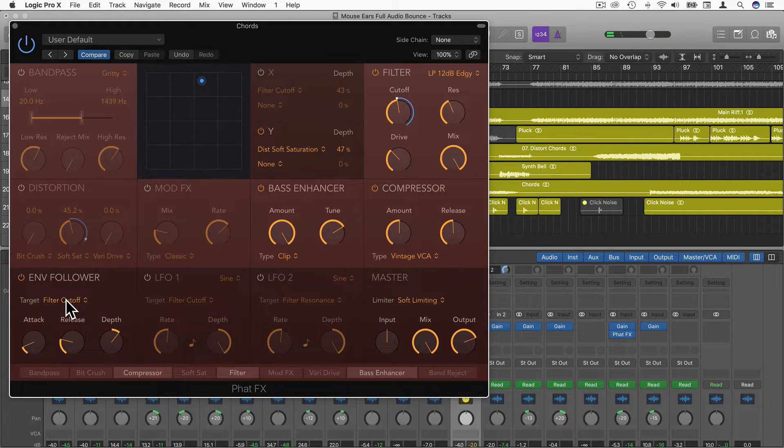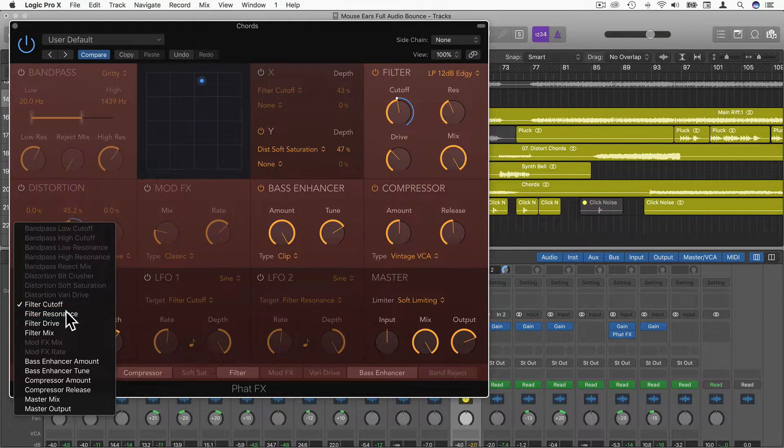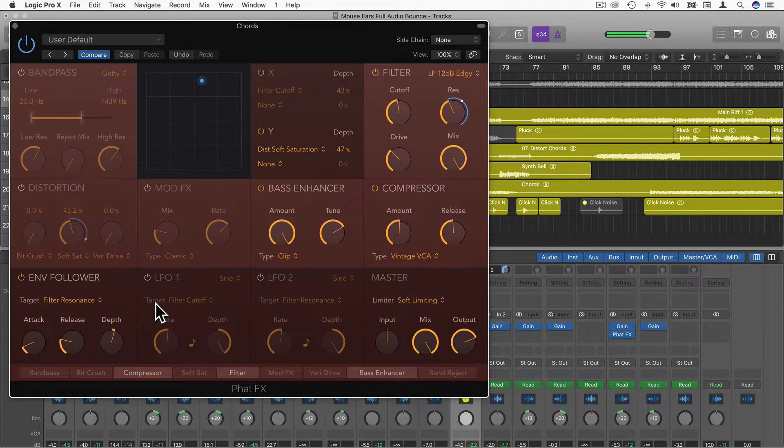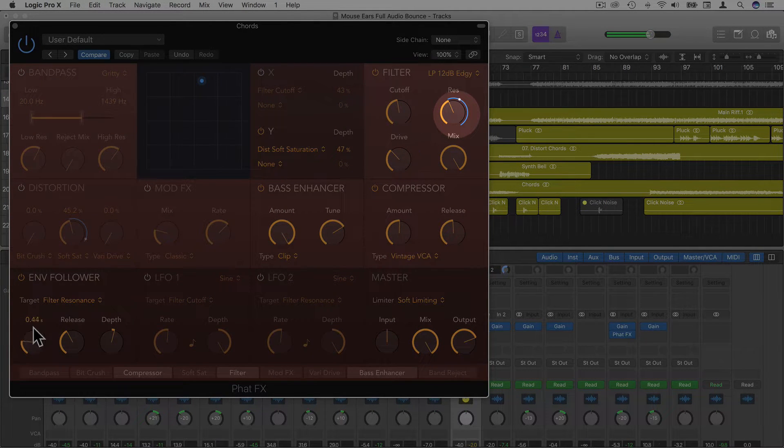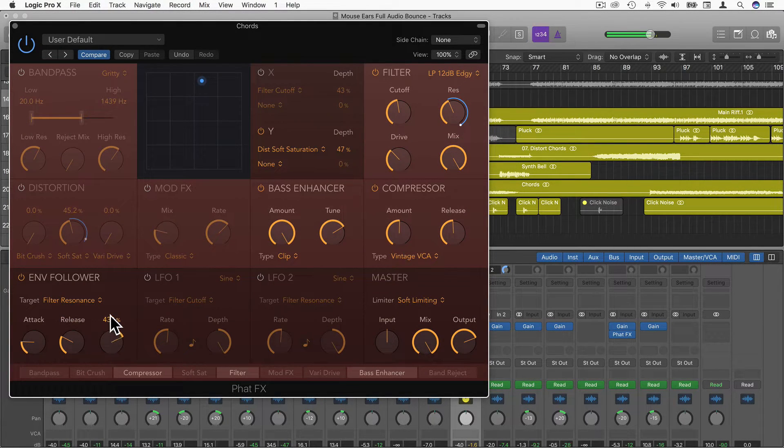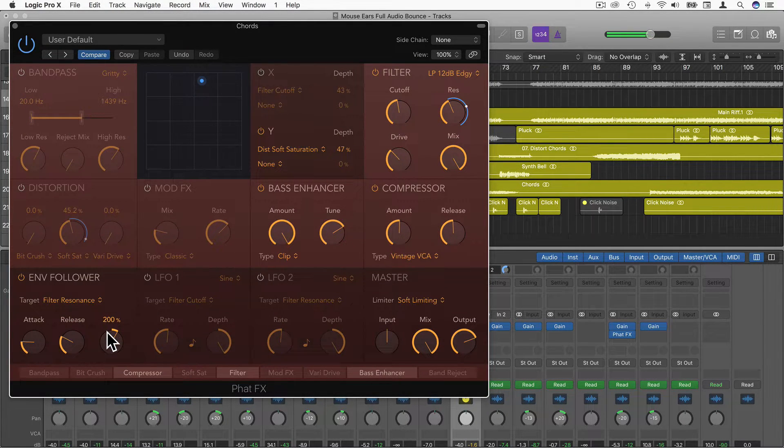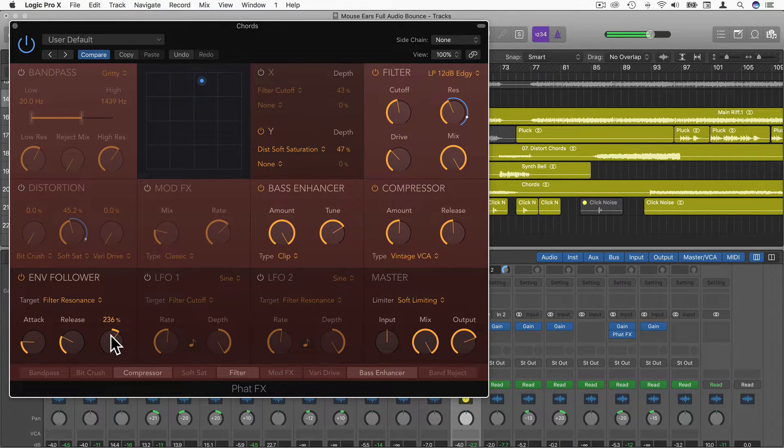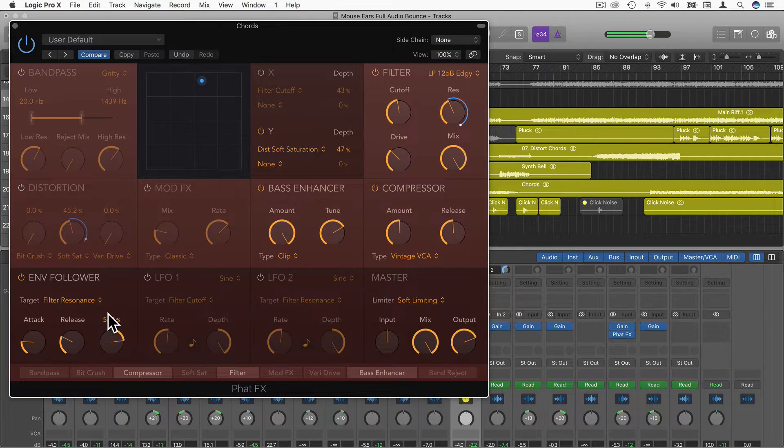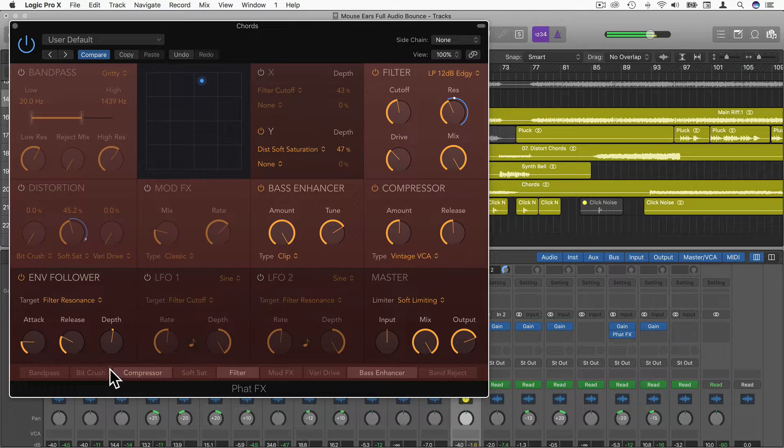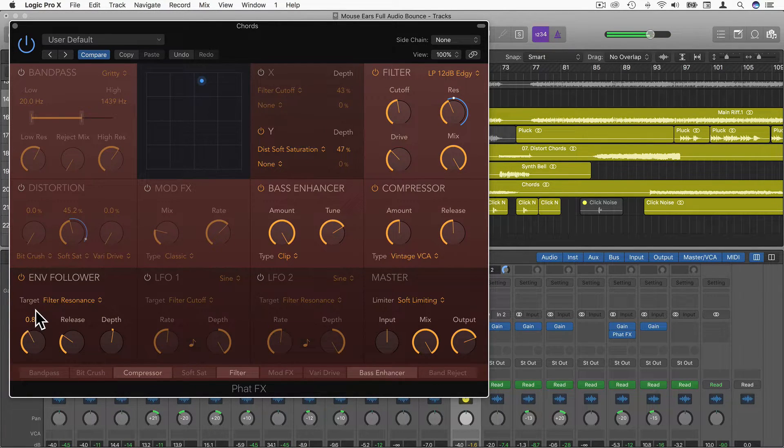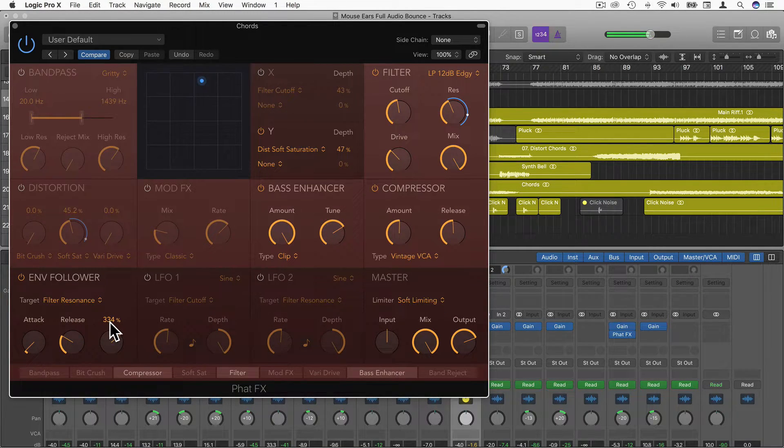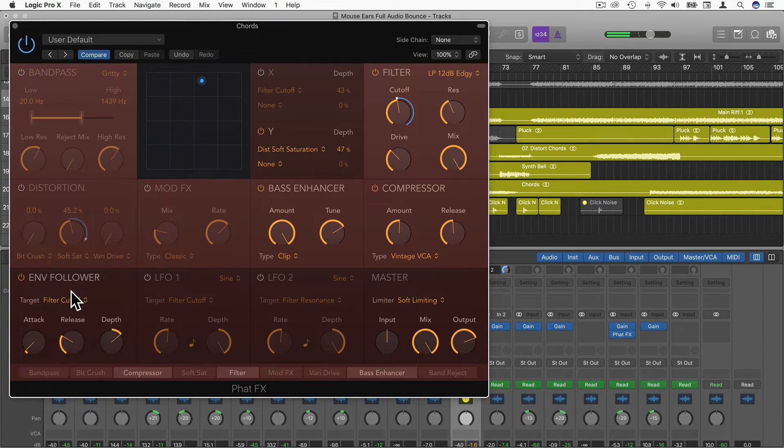We can choose different targets. For example, I could choose filter resonance. You can see this white dot moving here. We can adjust the attack and release as well, adjust the depth of mode. A fast attack. It's a lot more noticeable with filter cutoff.